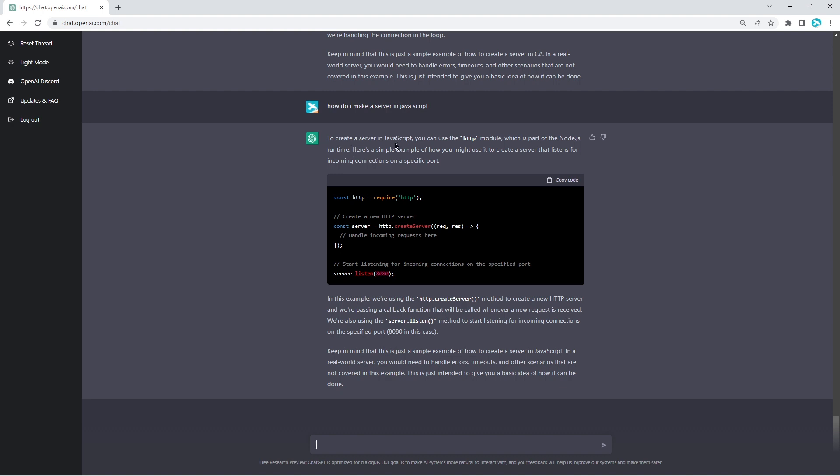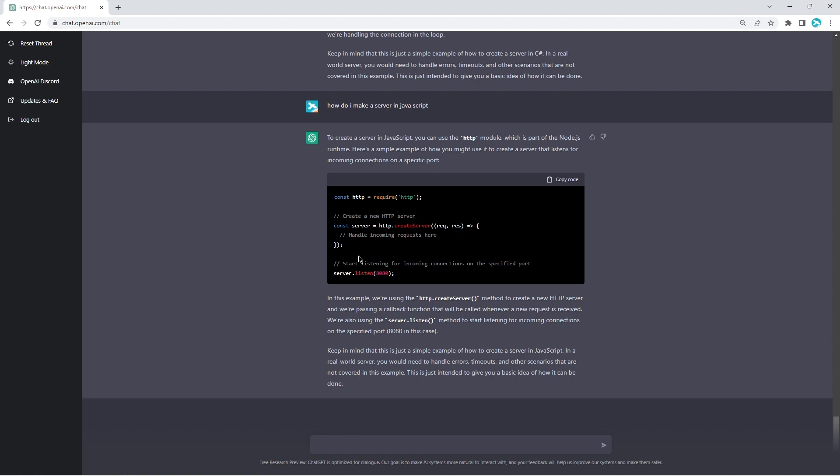To create a server in JavaScript, you can use the HTTP module, which is part of the Node.js runtime. Here's a simple example. I think JavaScript is very clear and concise. So you have an object here, server, and you handle the incoming requests. So you have the request passed down through the parameters here. Very interesting. Then you simply listen on a certain port. That's impressive.